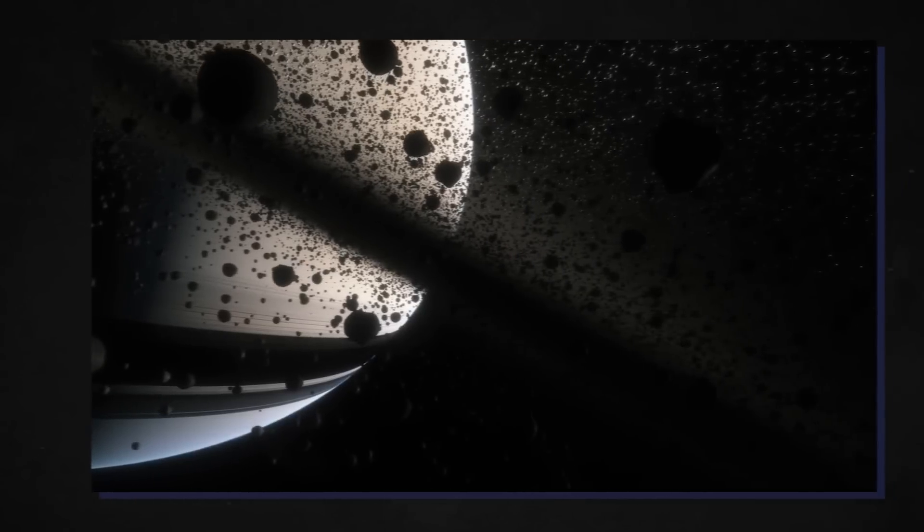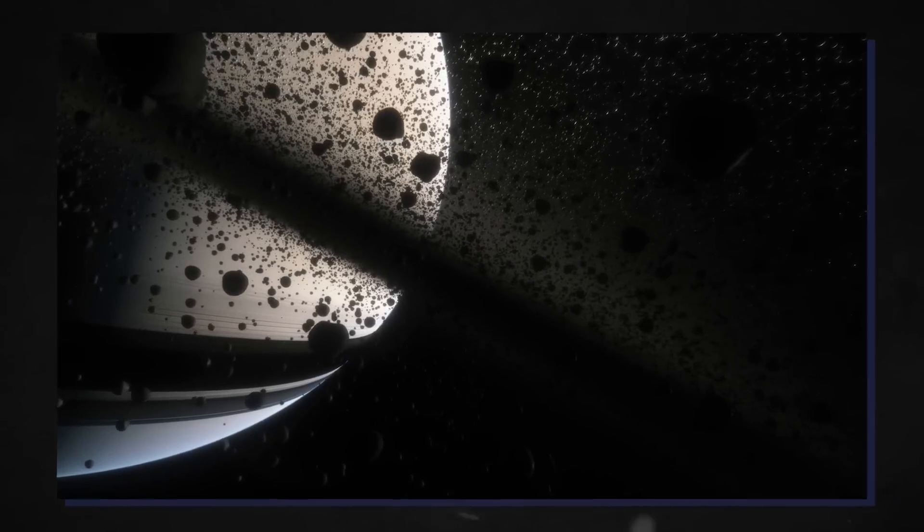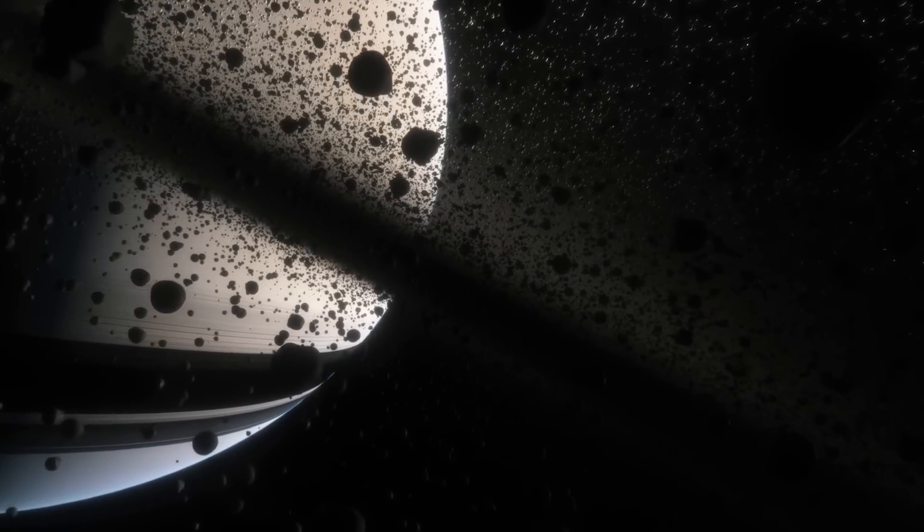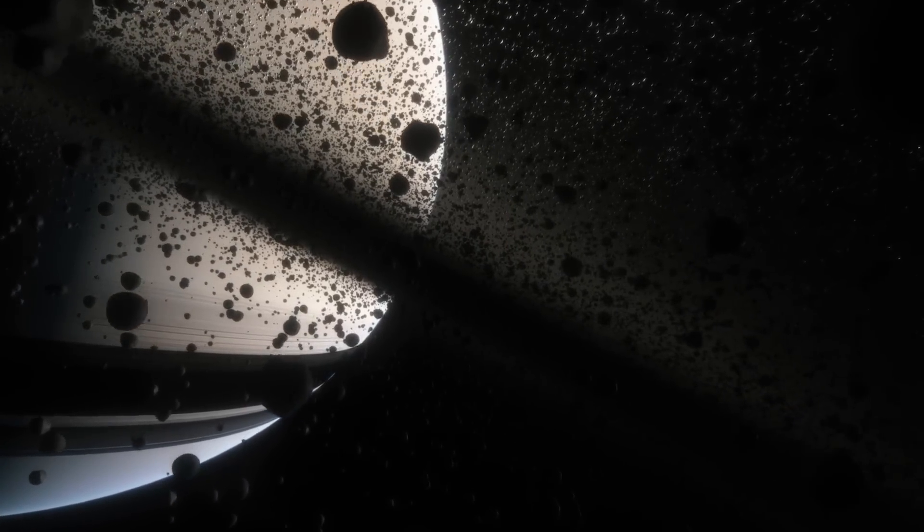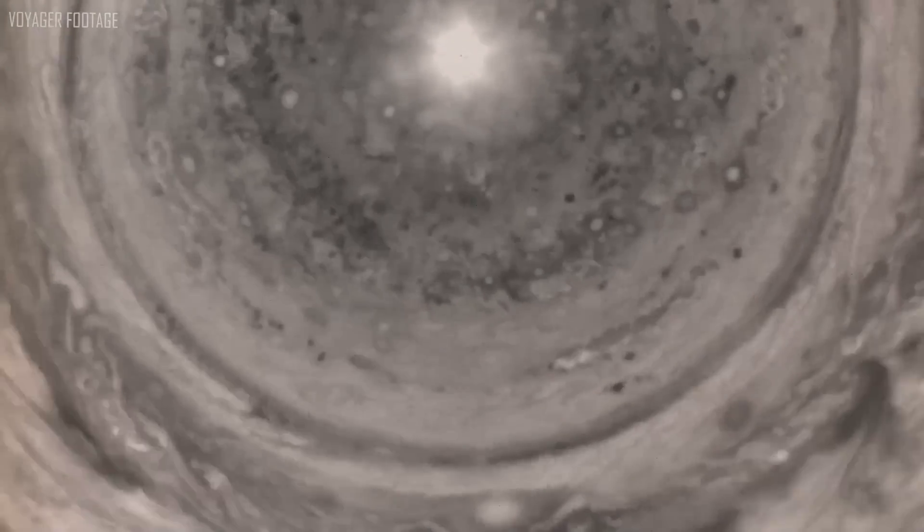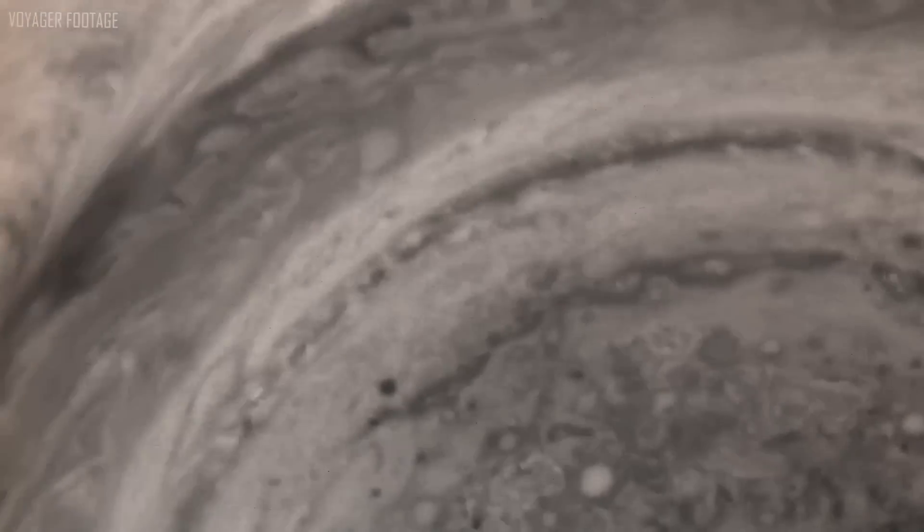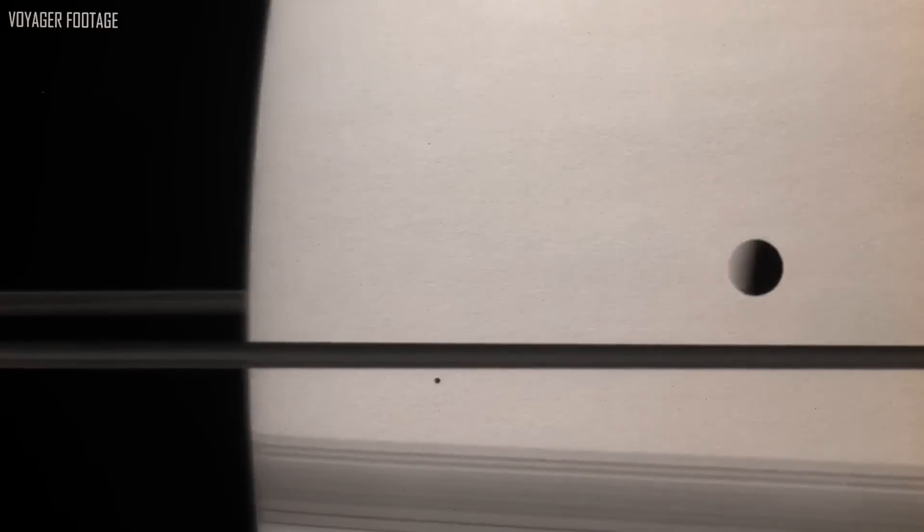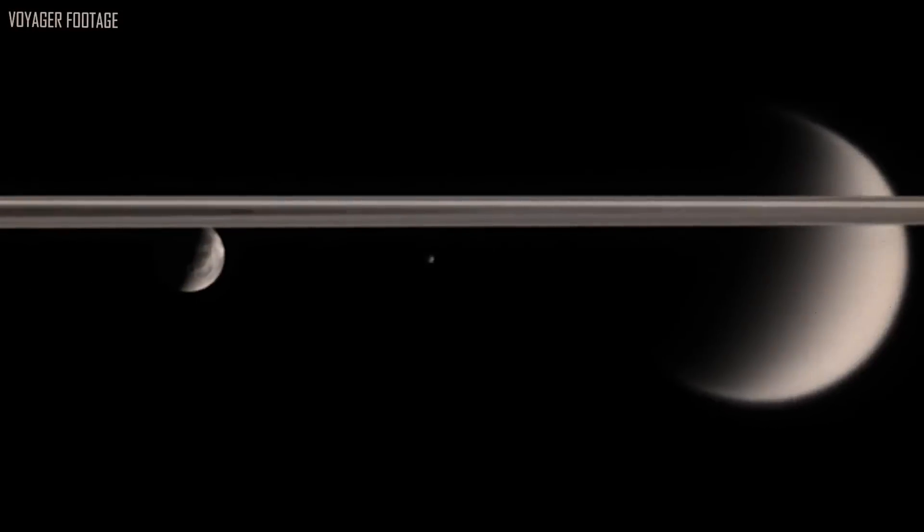Voyager 2 used a gravity assist to move onto Uranus after obtaining several pictures of Saturn and learning more about its frozen moons and rings. From Voyager 1, which was intended to focus on Jupiter and Saturn before journeying to the outside of our solar system, this is where its course changed.